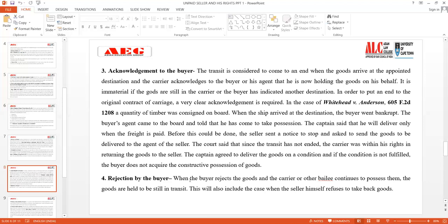The fourth subsection is rejection by the buyer. When the buyer rejects the goods and the carrier or bailee continues to possess them, the goods are held to be still in transit. This also includes the case when the seller himself refuses to take back the goods. Even if the buyer refuses and the seller says he will not take back the goods, the right of stoppage in transit remains in function.